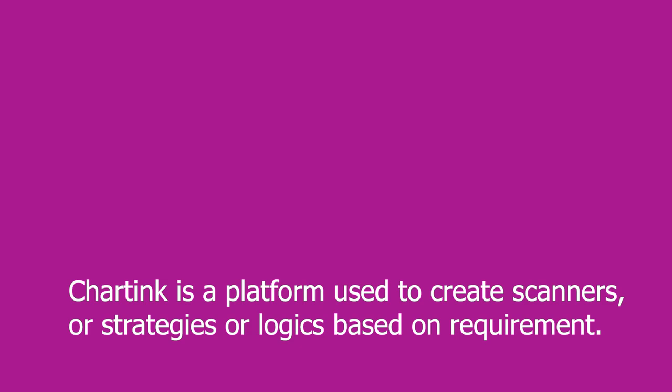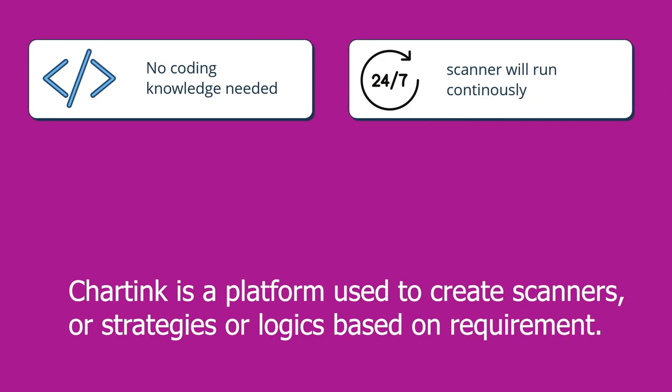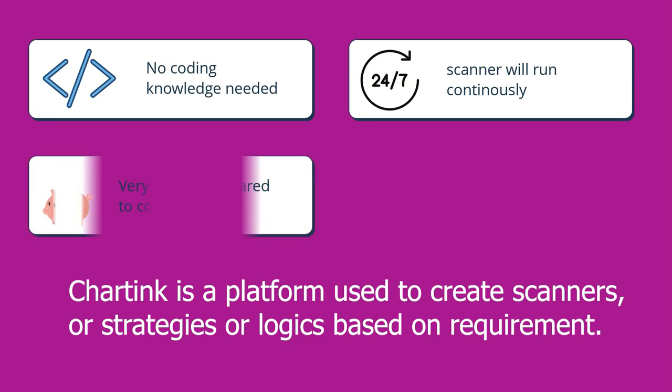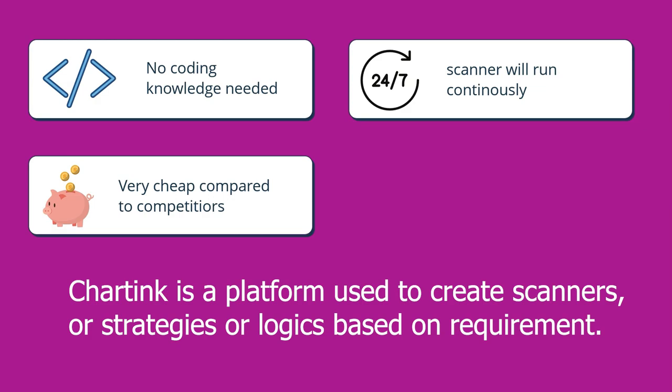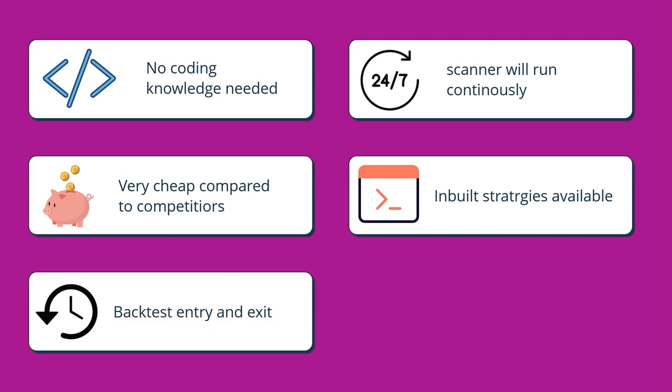Summarizing the overall platform, Chartink is a platform to create scanners or strategies or logics based upon your requirement without any coding language. The scanners will run 24 seven continuously and it will keep giving you updates. So doesn't matter if you're not in front of system or laptop, you will keep getting those alerts on your telegram or on your email and you will be updated about market 24 seven. Third, compared to all the other competitors like trading view or Zerodha broker or MT4 comparing all the premium plans of other competitors, even Zerodha Streak for that matter, Chartink is very, very cheap. Also as said, it has more than one and half lakh strategies inbuilt. You can literally scroll around and find any strategy. If you like it, you can apply it in your day trading without paying a penny extra.